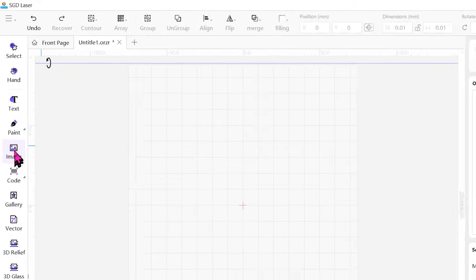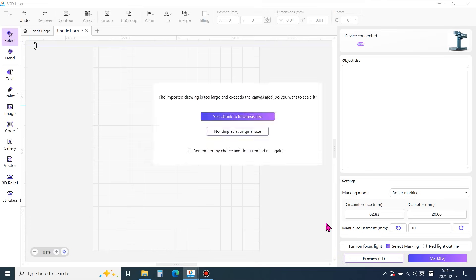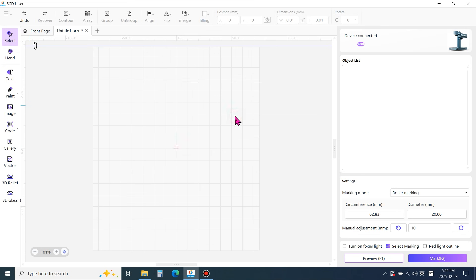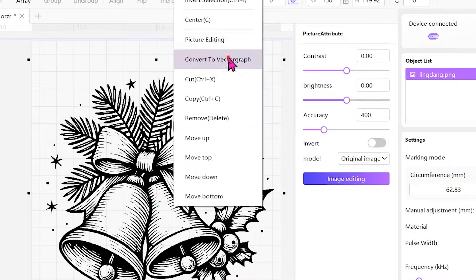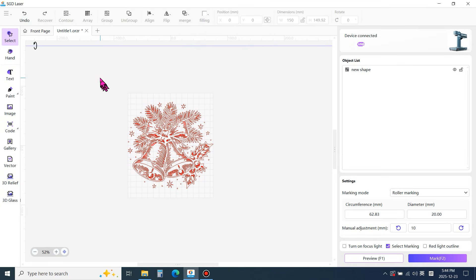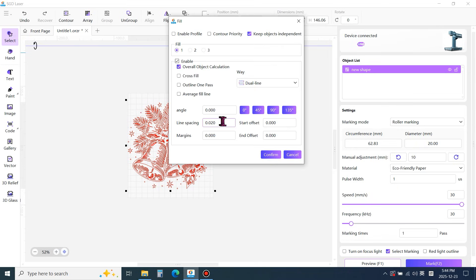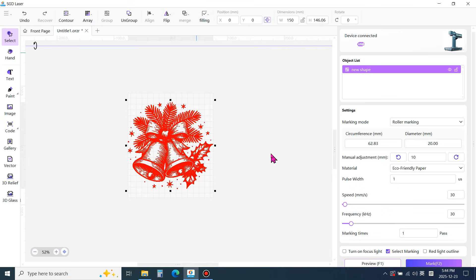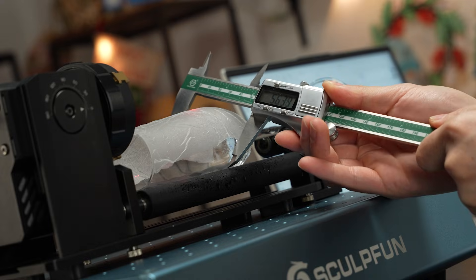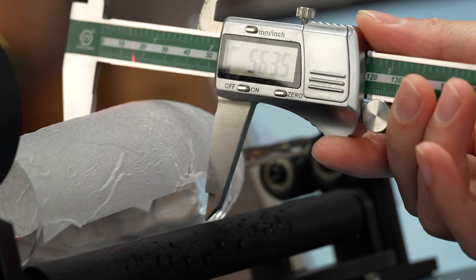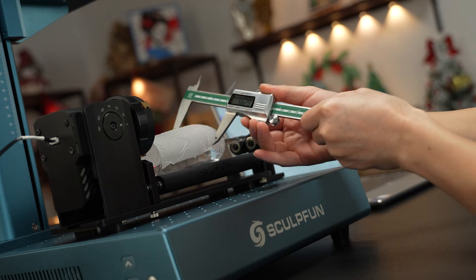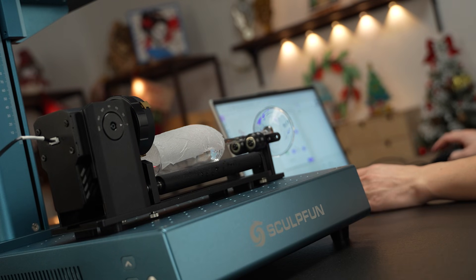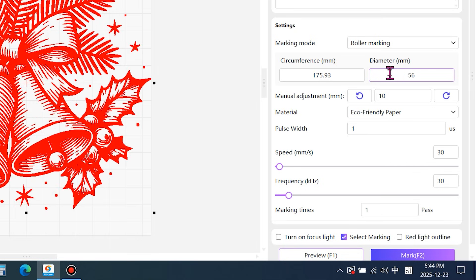Import the engraving image. Convert the image into a vector file. Open the fill panel. For line spacing, a value between 0.01mm and 0.03mm is recommended. Measure the diameter of the wine glass. It is approximately 56mm. Enter 56 in the diameter field.